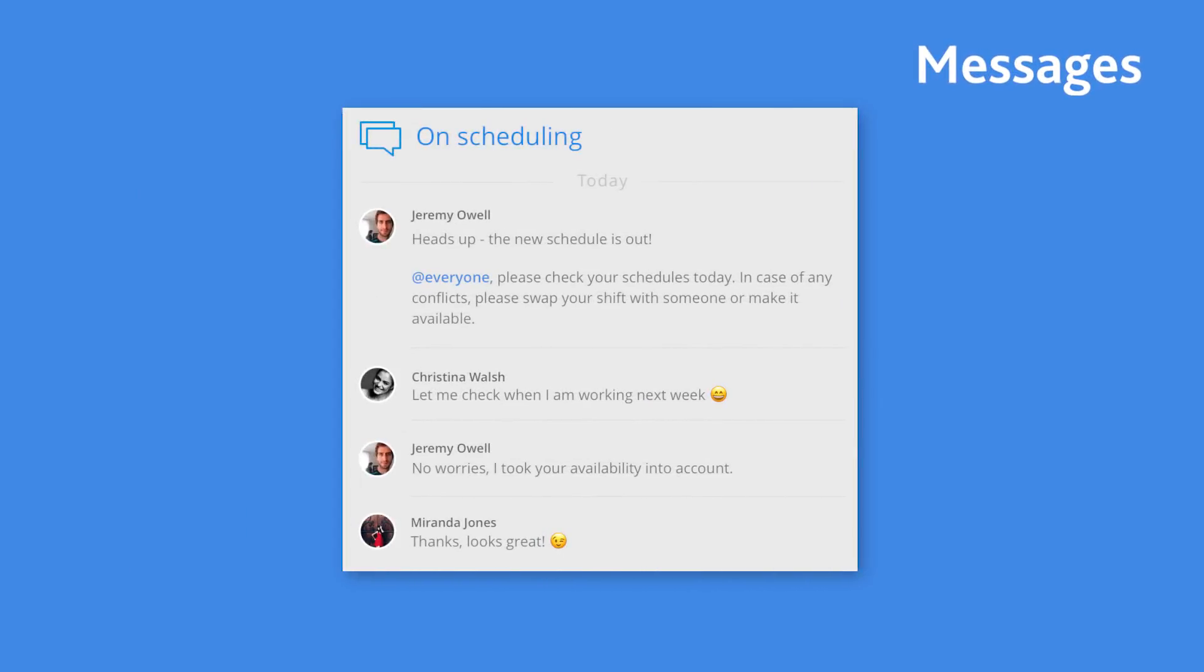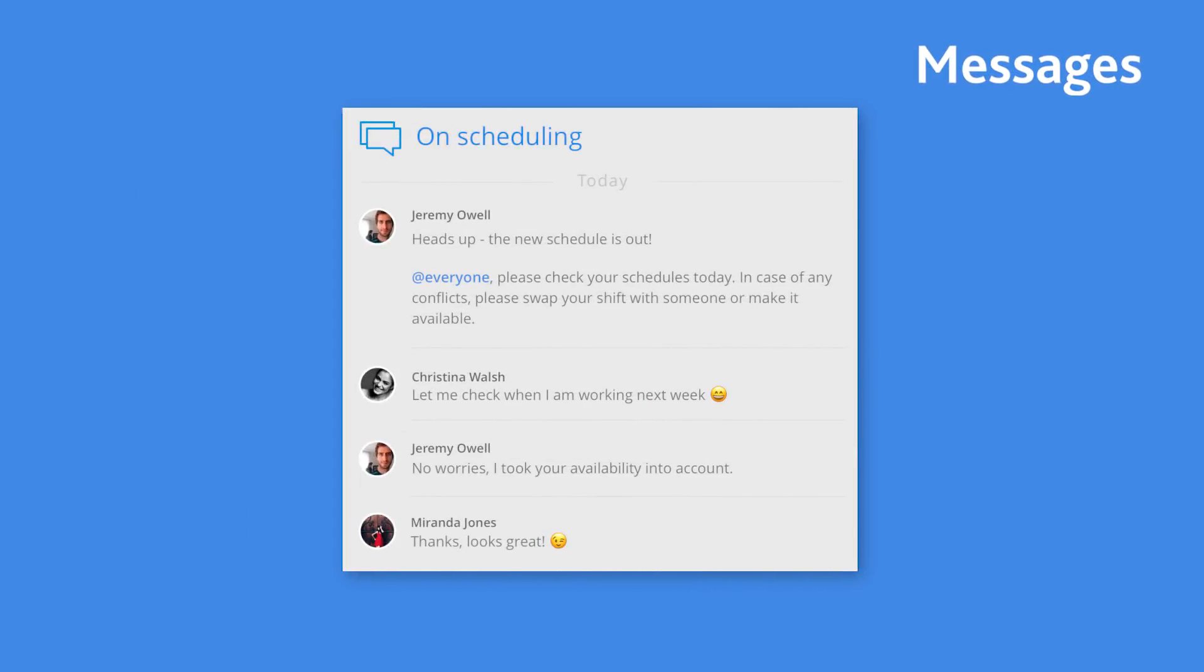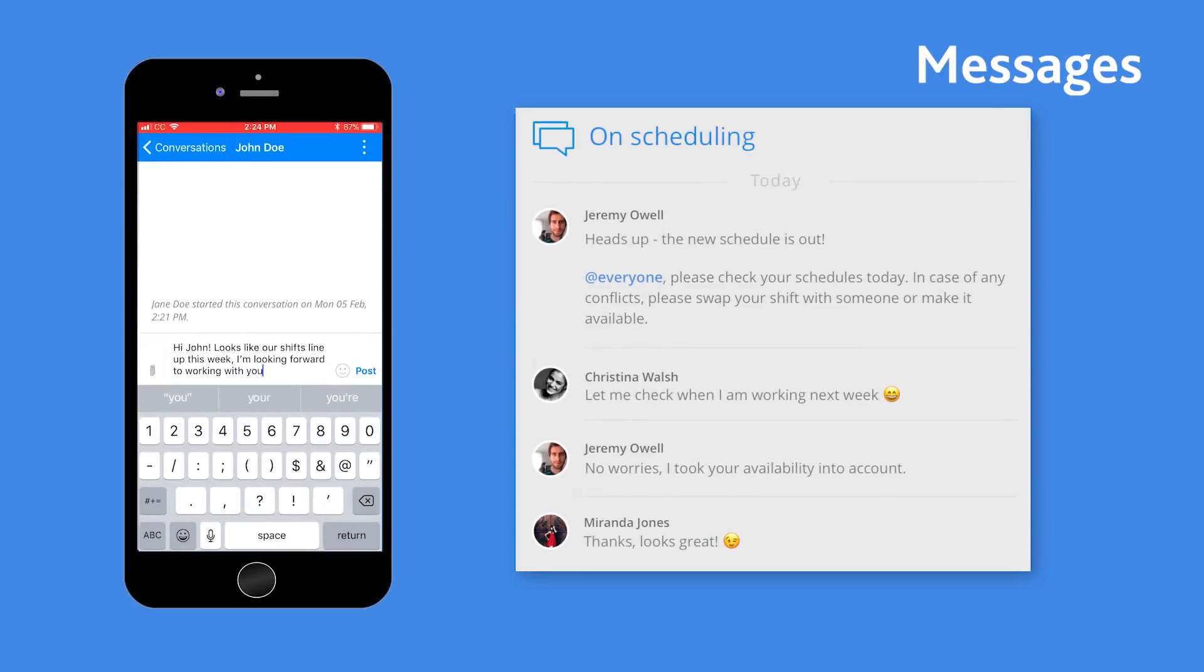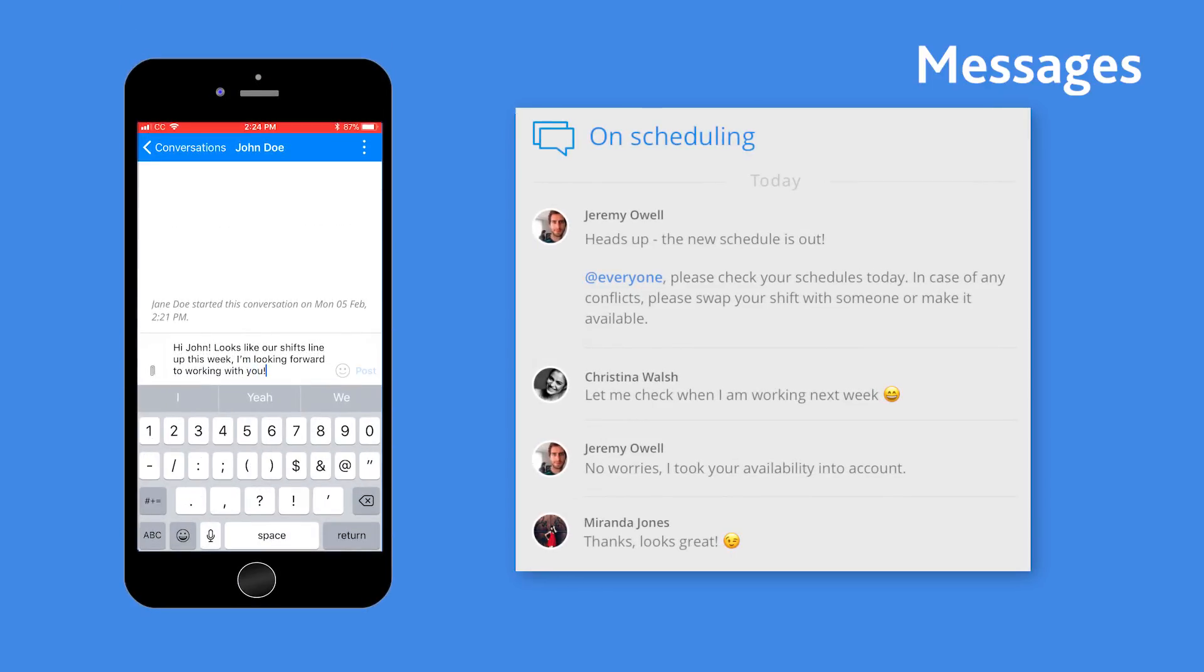Sling really improves internal communication with a messages feature that's just like texting, but saves you the trouble of going through your phone's contact list. You can message your team individually or as a group, and you can send work files and funny photos or videos.